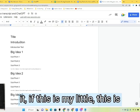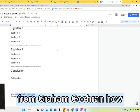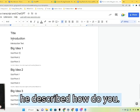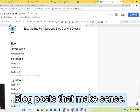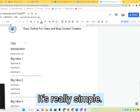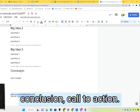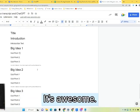This is my little cheat sheet outline from Graham Cochran — how do you make blog posts that make sense? It's really simple: title, introduction, big idea, subplot, conclusion, call to action. It's awesome.